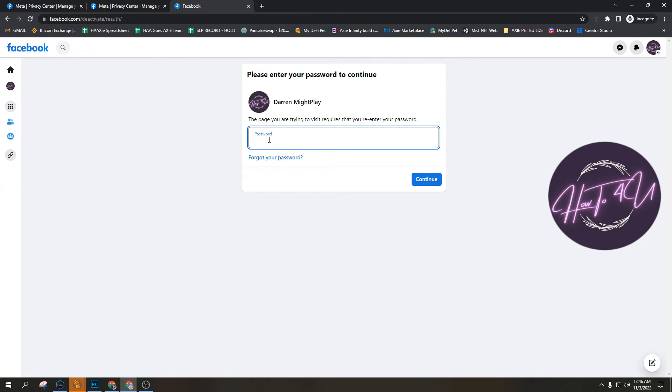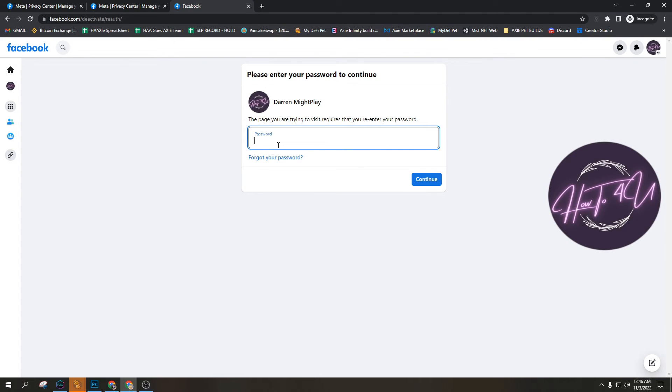So to reactivate, you just only need to log in your account and there will be an option there that you'll reactivate your account. So that's all guys, thank you for watching.